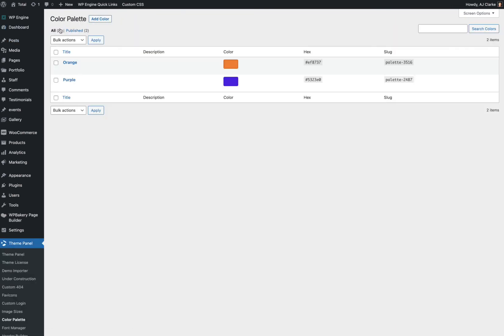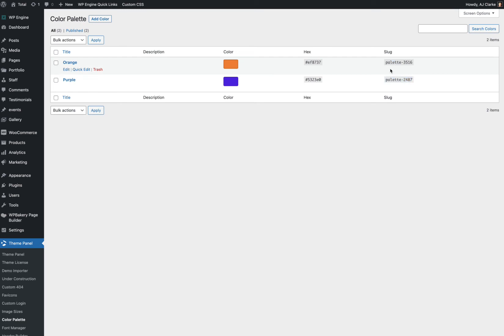Now when you're in the Color Admin, you can see right here, each color has a slug. This slug can be used to apply the color to different elements. And the theme uses the WordPress Gutenberg standard for its class conventions.